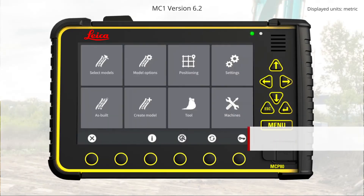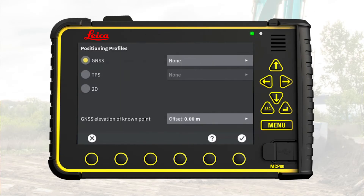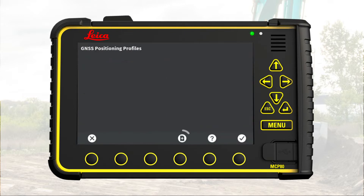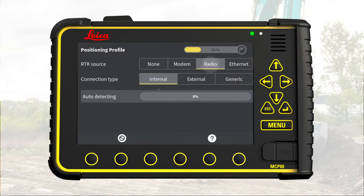Step 1: Select connection type. We start in the main menu, press Positioning, open the GNSS profile option, press New. Decide which RTK source to use — we choose Radio.